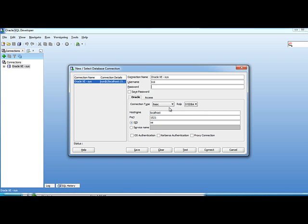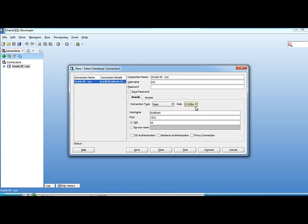I make the connection here. I didn't actually have to change anything because by default, the settings here assume that you're connecting to a locally installed Oracle XE database. The only thing you would have to change for the system administrator is to change it from default to SysDBA.